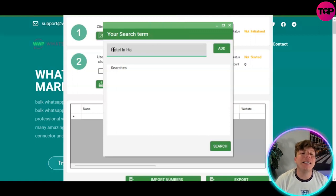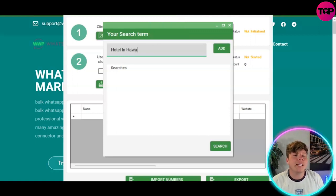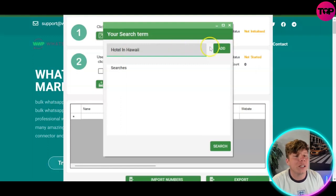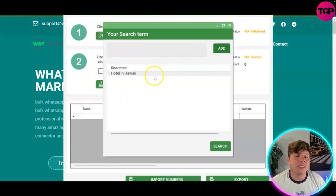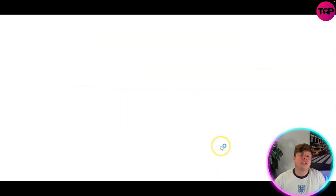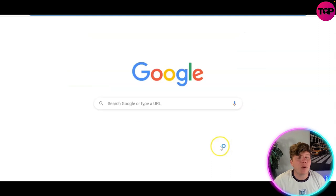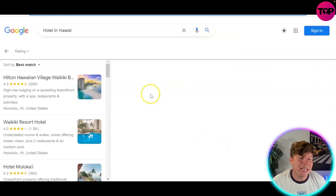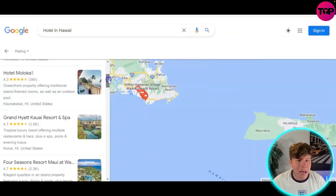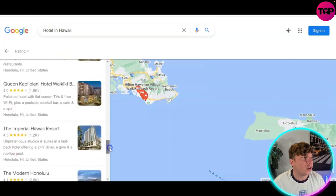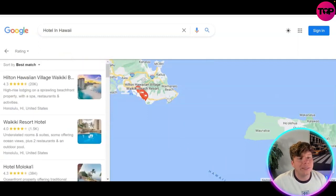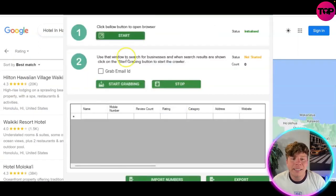Put the place you're trying to find hotels in — so 'hotel in Hawaii' is going to be your search item. Add that, then click 'Search.' This is where the process begins — it's going to go into Google Maps and scrape all the way through, searching the hotels inside.